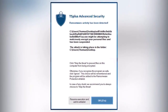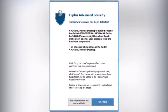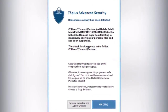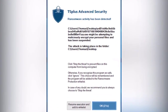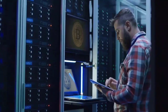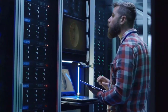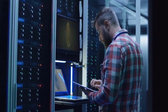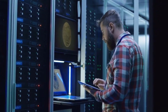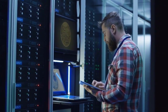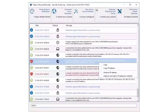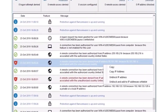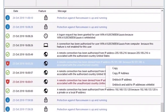Activate ransomware protection to stop attacks before criminals have a chance to disrupt your server. TS Plus Advanced Security helps you improve network security by providing a clear real-time security event log and centralized IP address management.